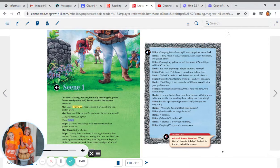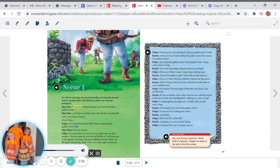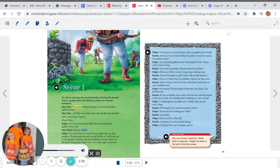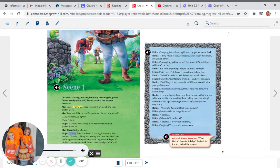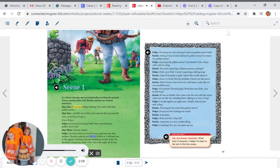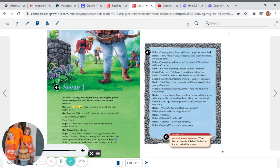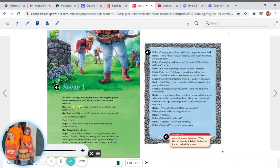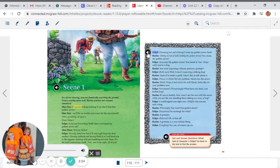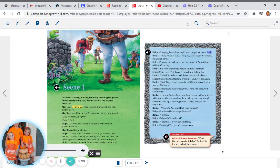Enter Felipe. Felipe, loud and demanding: Well, have you found my golden arrow yet? Man three: Not yet, senor. Felipe, sweetly hand over heart: It was a gift from my dear mother. Turning suddenly and hissing: Find it, or I will feed you to the jaguars. Starting with my bumbling servant, Pepe. It's his fault I missed my mark. Now, out of my sight. All of you. Men exit hurriedly. Felipe, stomping foot and whining: I want my golden arrow back.